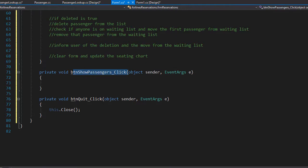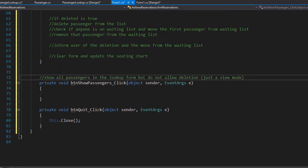Finally, the show passengers click event. In this event, we simply display all passengers in the lookups form. However, we want to make sure we open it in view-only mode because we are simply viewing all passengers and not performing any delete operations — just a view mode, no deletion allowed.